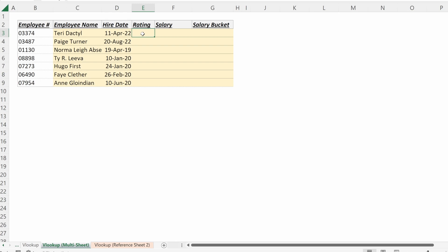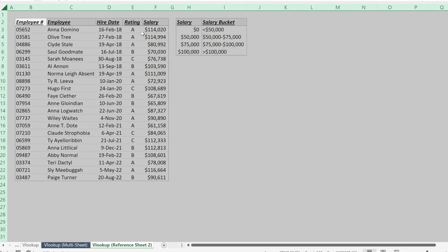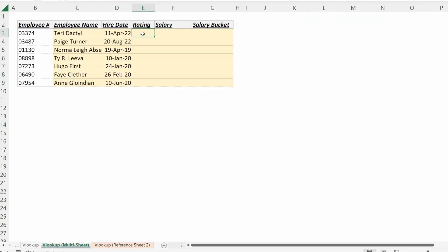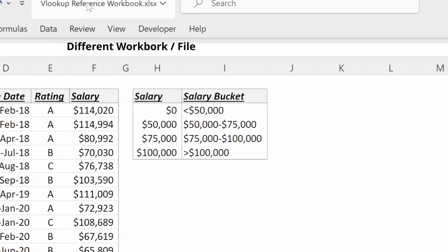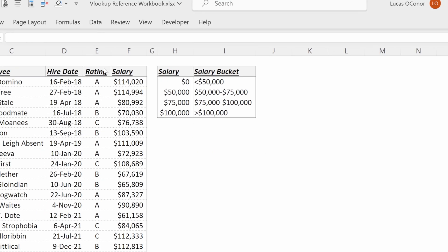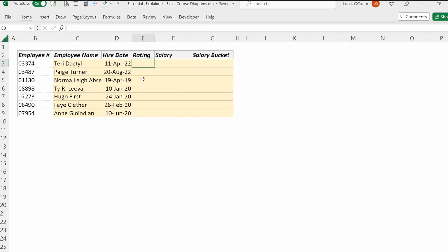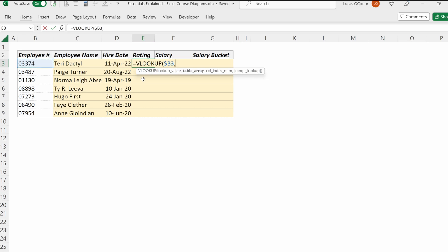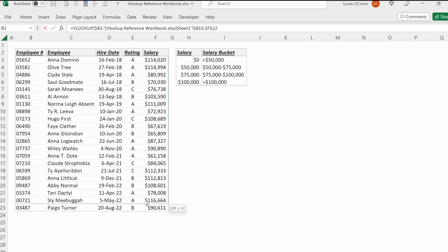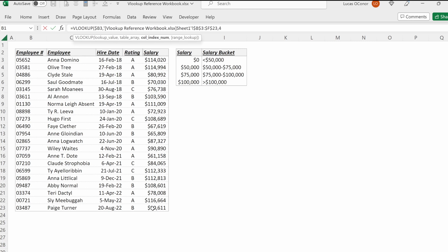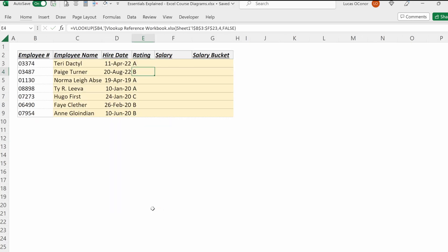You can also reference VLOOKUPs across multiple workbooks. These two sheets are in the same workbook. If you have another workbook, which is your VLOOKUP reference workbook, what you can do is you could write equals your lookup value, which will be your employee number and then toggle over to that workbook and select your table array. F4 will lock that in place and then column index number for this one. We want four and then we want an exact match.